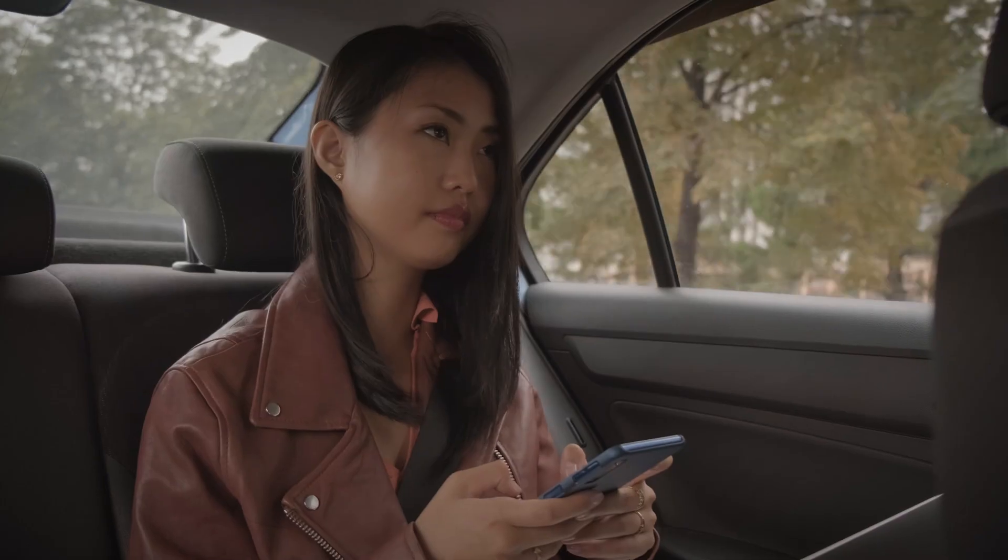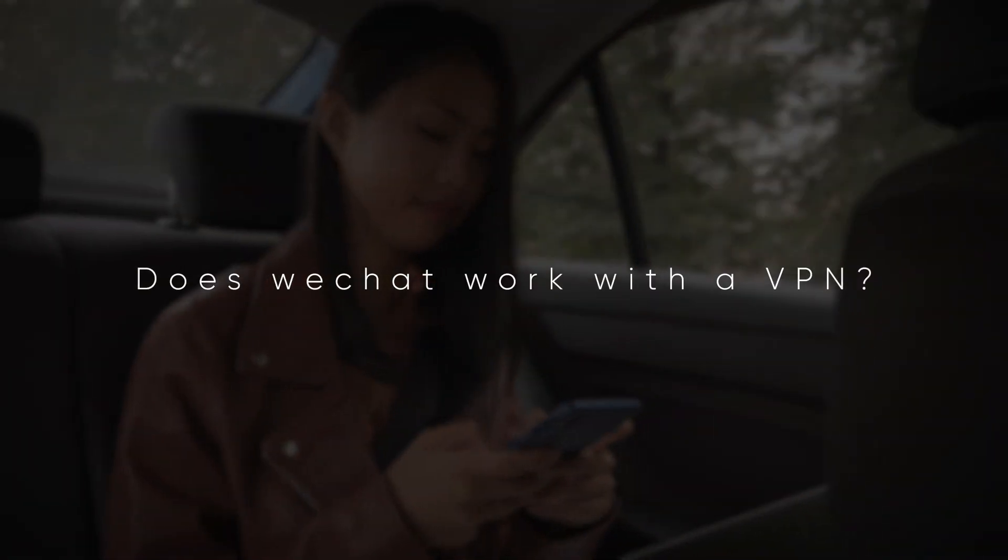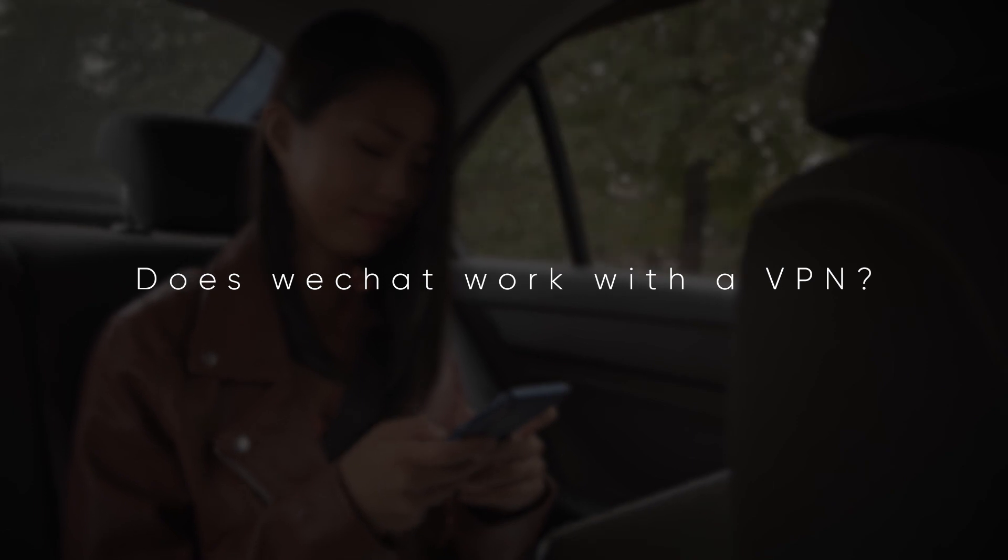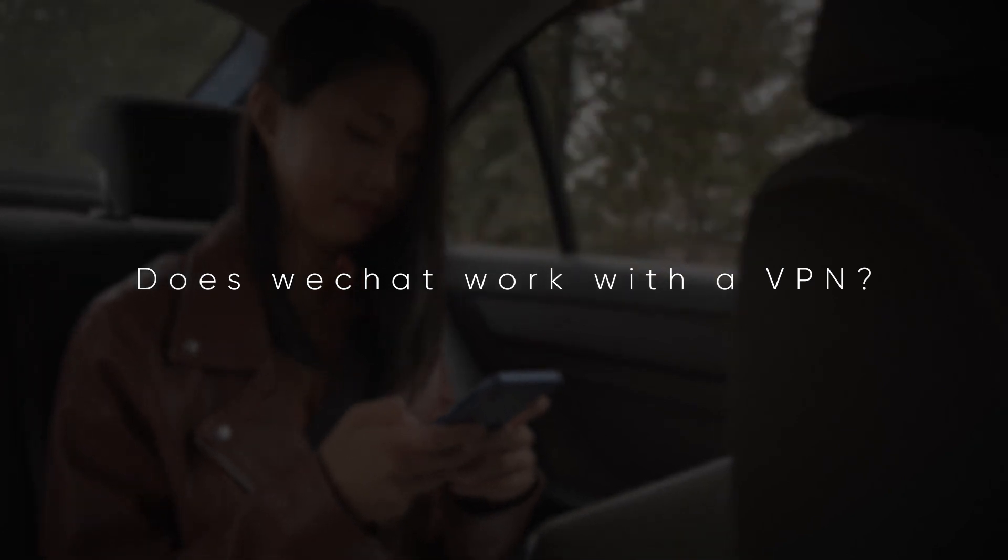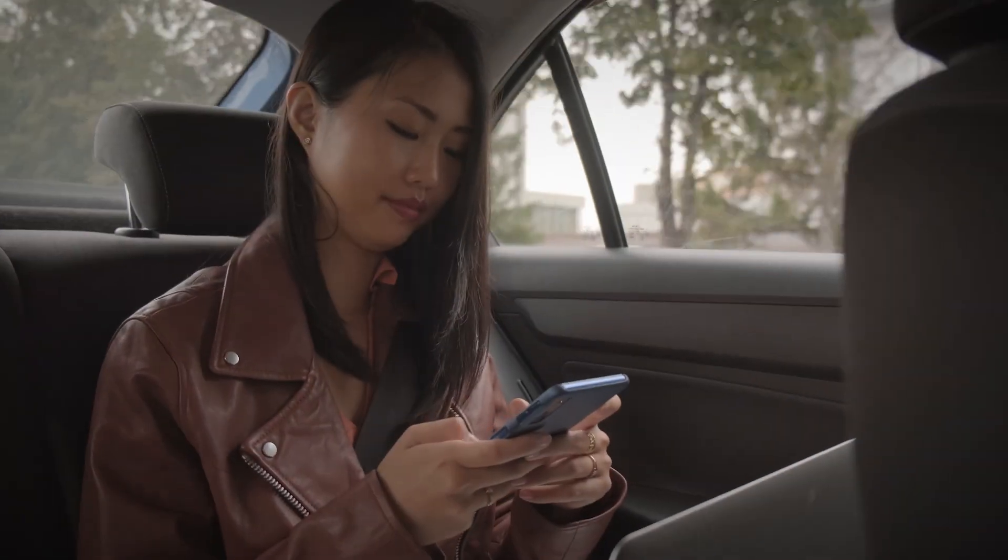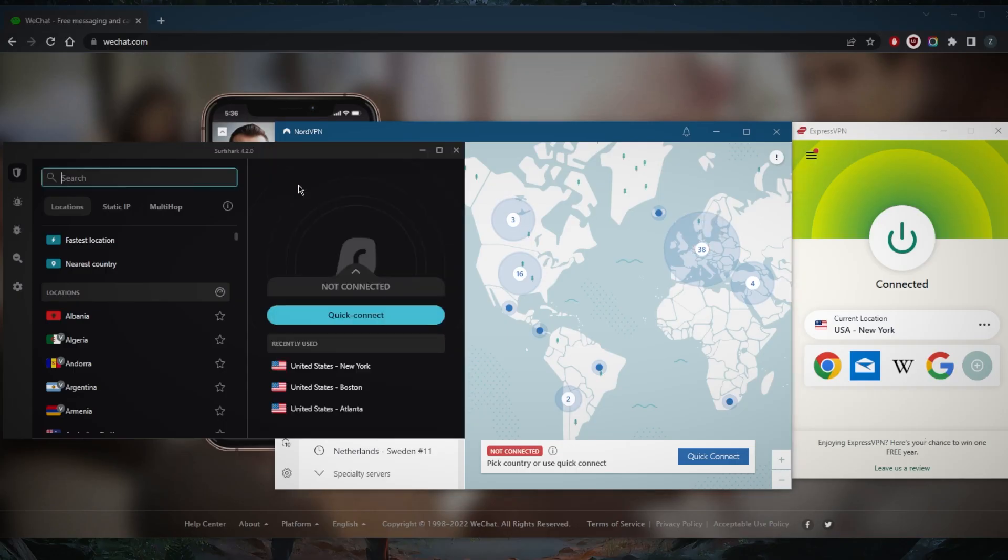How's it going everybody, welcome back. Some of you guys have been asking does WeChat work with a VPN? The answer is yes, but if you are in China I would recommend ExpressVPN. If you're outside of China you can go with Nord or Surfshark. I've tested over a couple of dozen VPNs and I've narrowed it down to these three as the best overall.